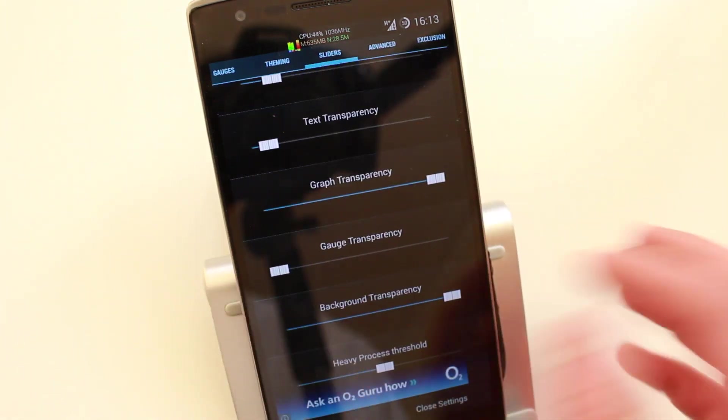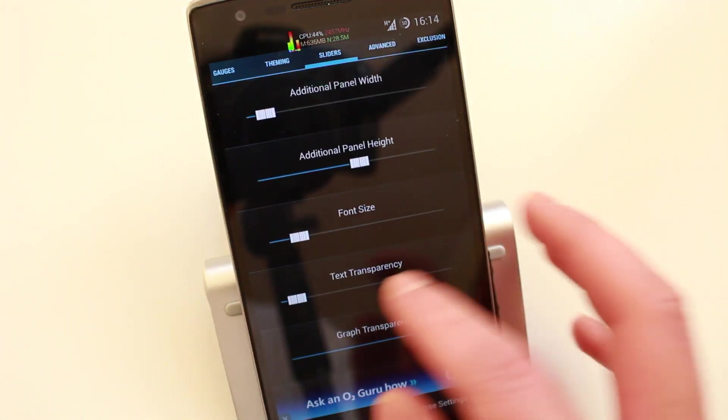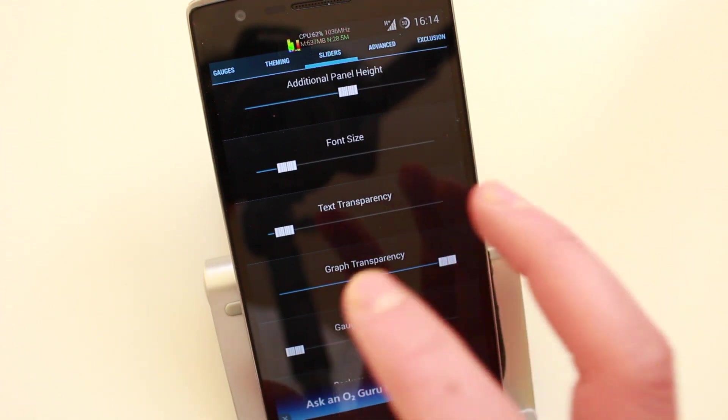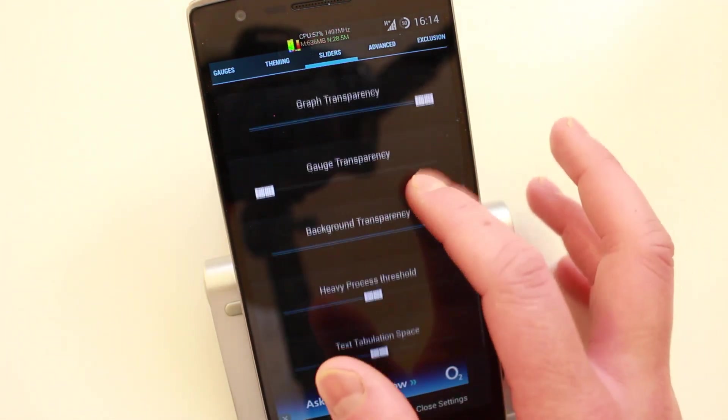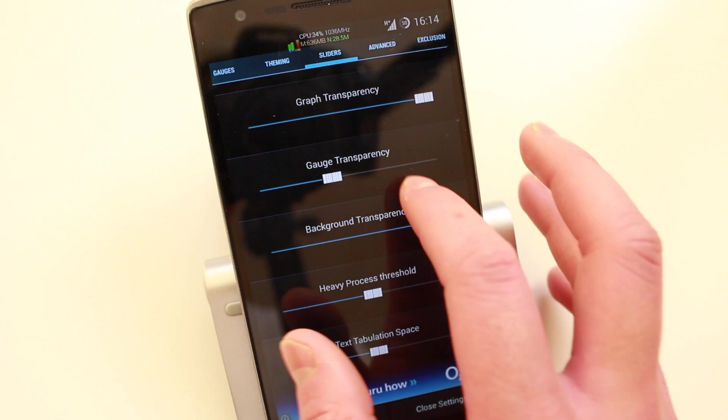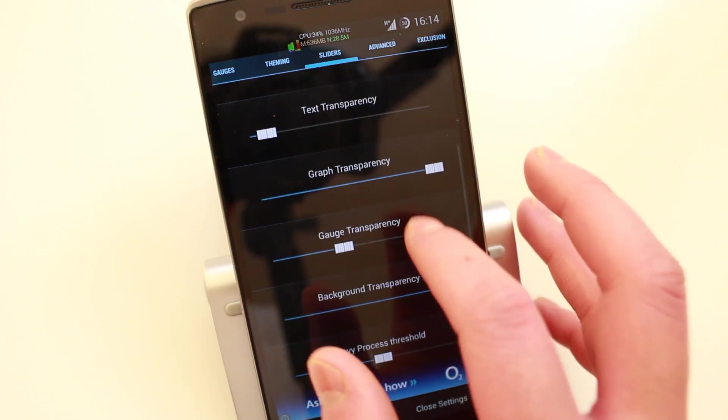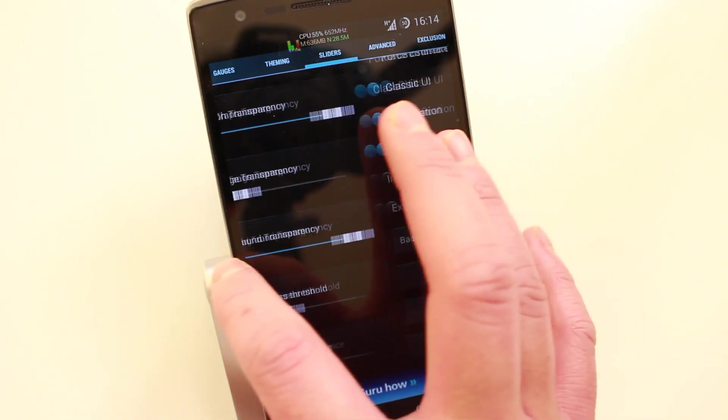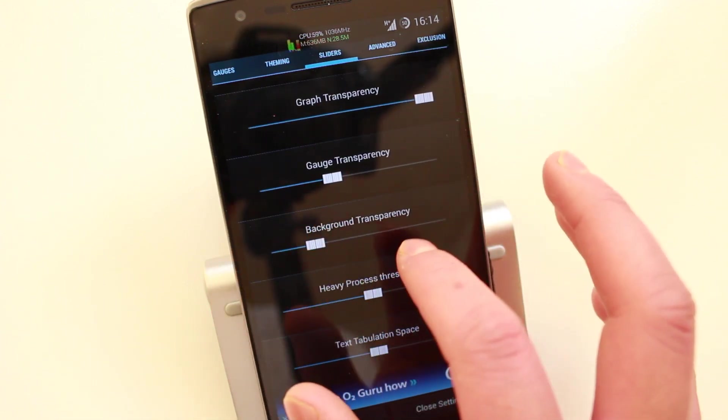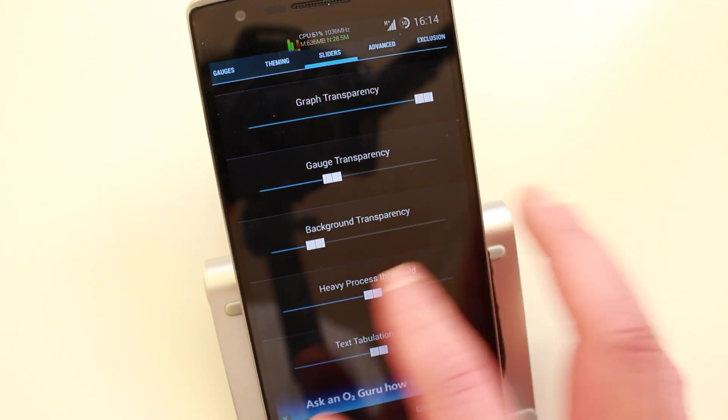Here you've got sliders so you can change the transparency of everything. Literally everything from the text to the graph to the gauge transparency. You could even change the background transparency. You can literally change everything.